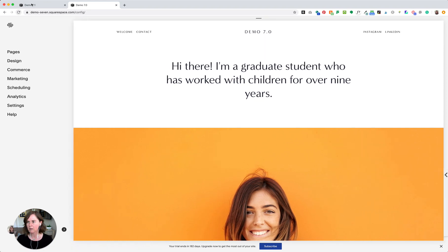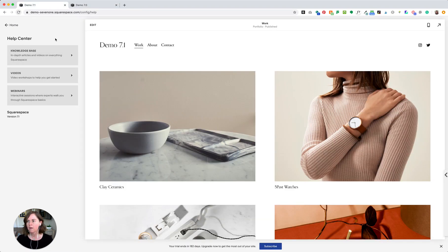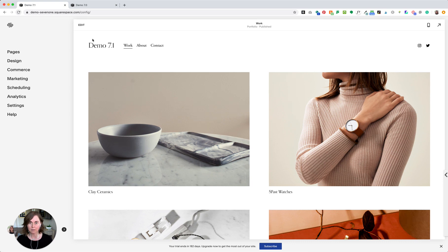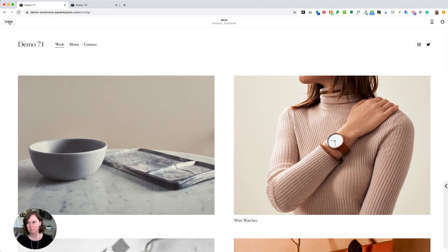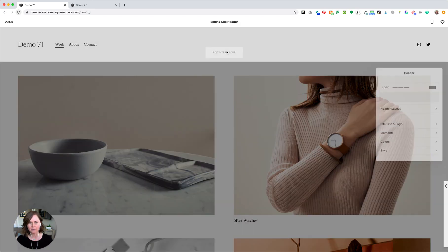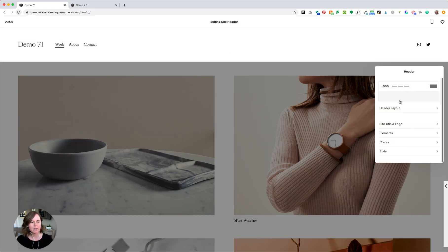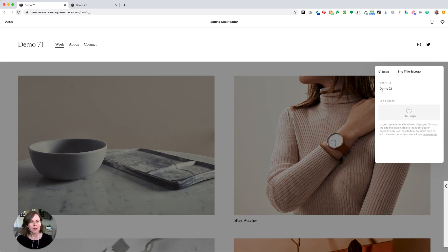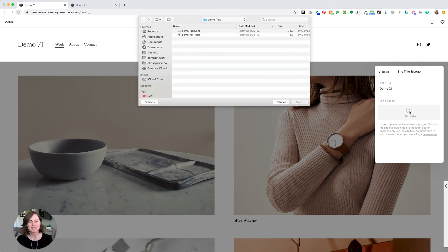So let's go back to home on both of these. First, I'm going to show you how to add your logo to Squarespace 7.1. You'll start by clicking Edit in the top left of your template, then roll over the site header area and click Edit Site Header. From here, we'll navigate to Site Title and Logo.